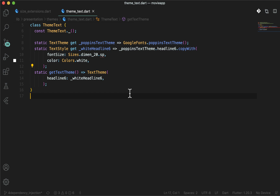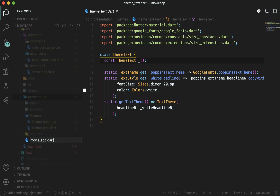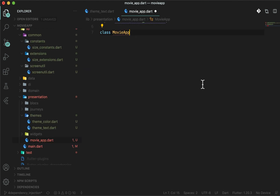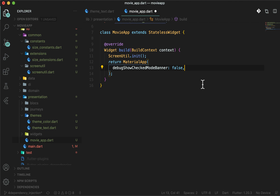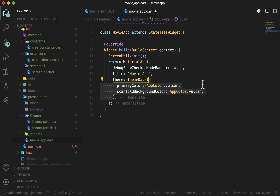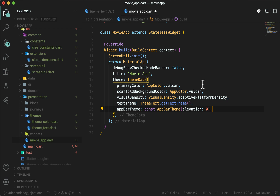Now let's work on the MaterialApp. In the presentation folder, create a new file movie_app.dart. Create MovieApp as a stateless widget. Initialize ScreenUtil so that we can use it while defining. Use MaterialApp widget with debug banner as false or true — totally your choice. Define the theme data of the application. Make Vulcan as the primary as well as scaffold background color, since all our screens have Vulcan as their background color. Also, don't forget to give the text theme that we just declared in theme_text. Our first home screen will be HomeScreen, so define home as HomeScreen.